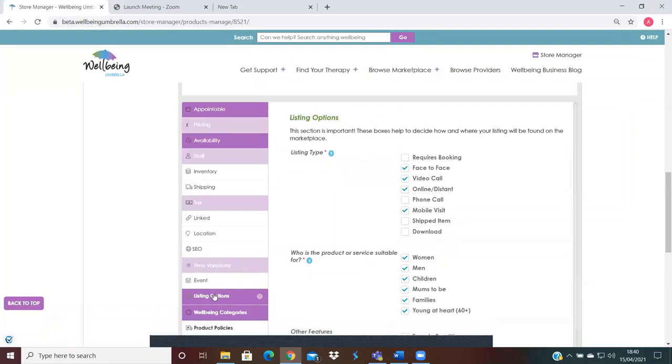Hi there, the next option we'll be looking at is listing options. This is applicable whether you're listing options for a product, an event, an appointment, or class. This is just letting your customers know how you can deliver that.